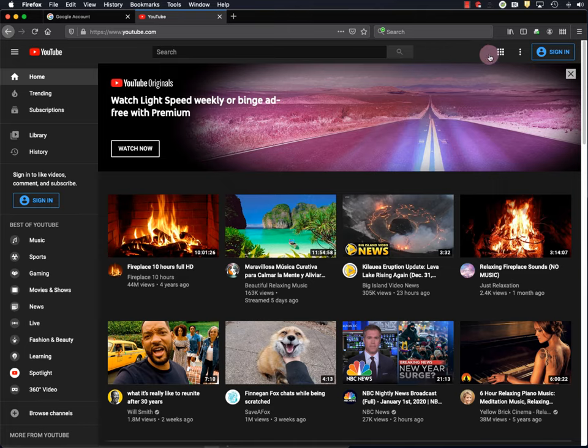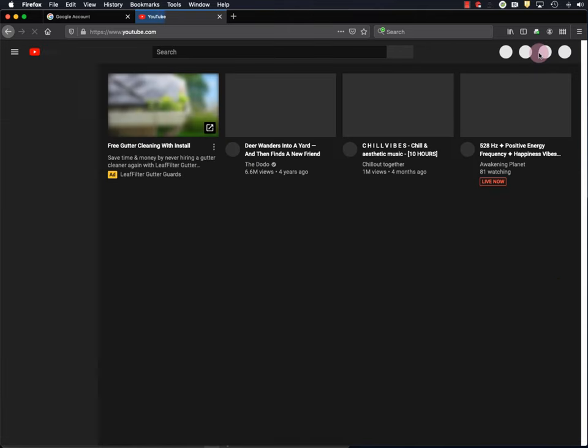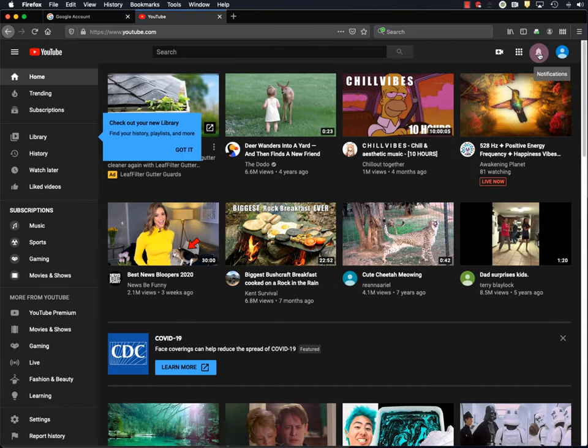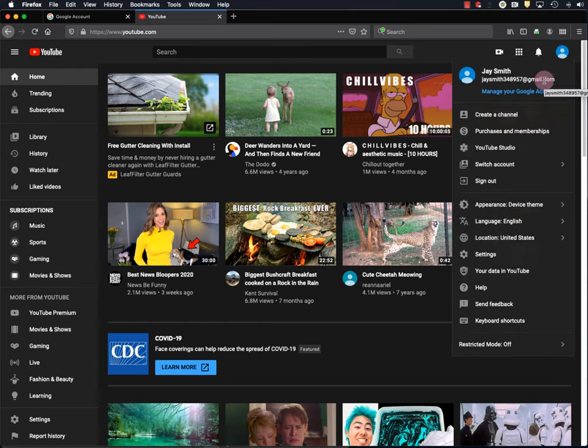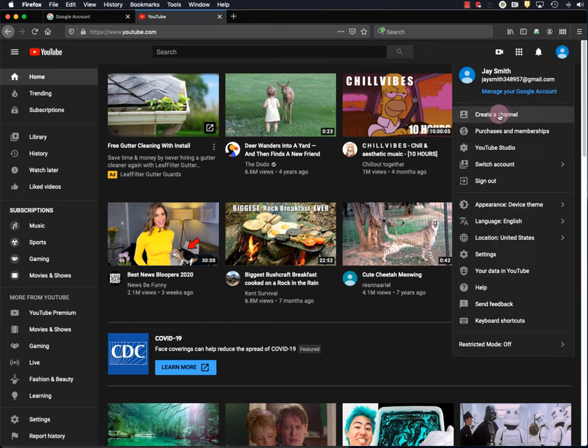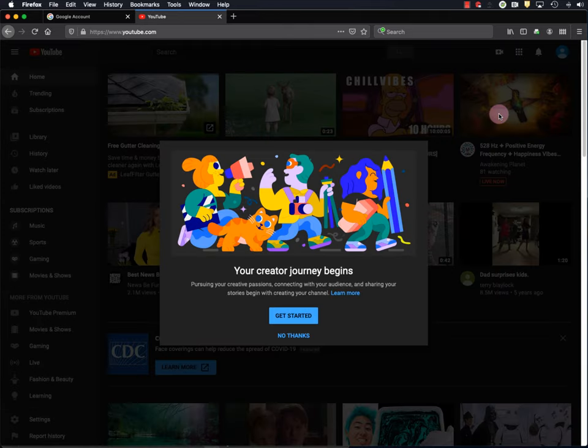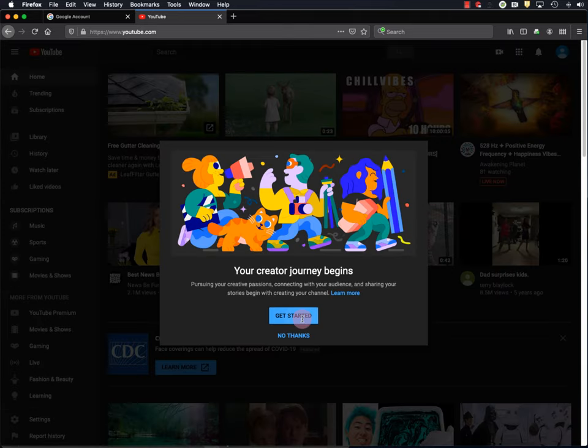Okay, so I'll sign in. And it looks like YouTube automatically signed me in through my new Google account. But if it doesn't, you can just sign in manually. Now to create a channel, you click this blue, well in this case it's blue icon up here, this person icon, and go down to create a channel. And then get started.